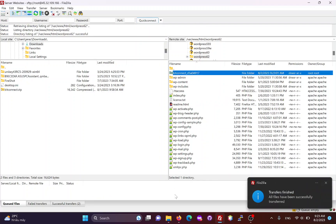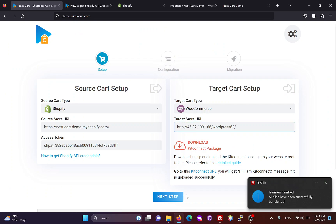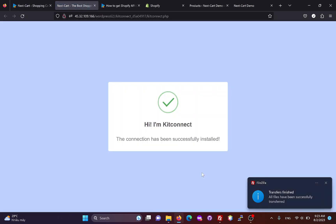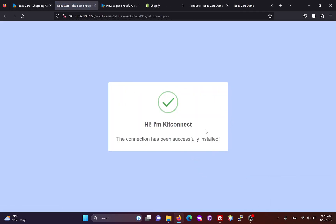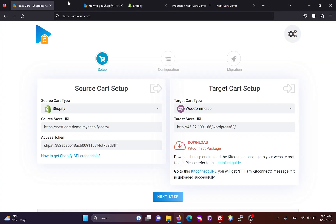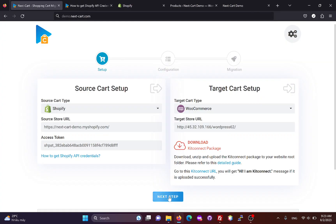Once the Kit Connect package is uploaded, you can click here to check the connection. This message means the connection has been successfully established. Now we can go to the next step.